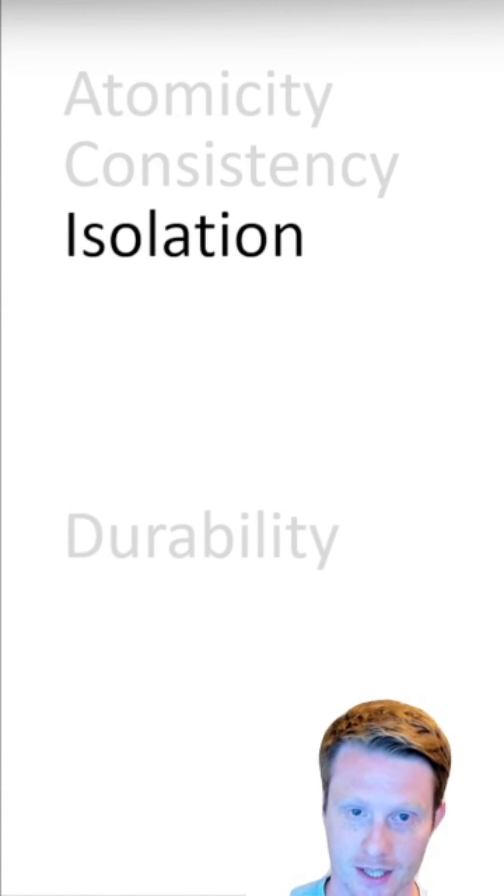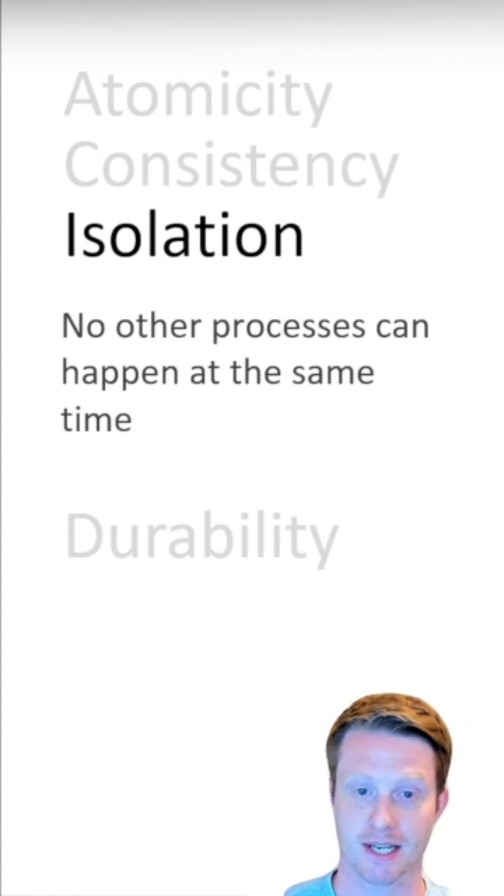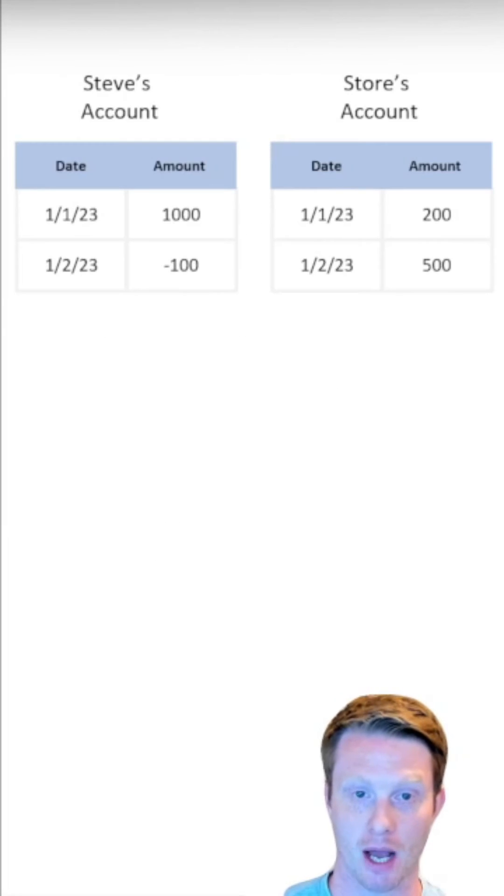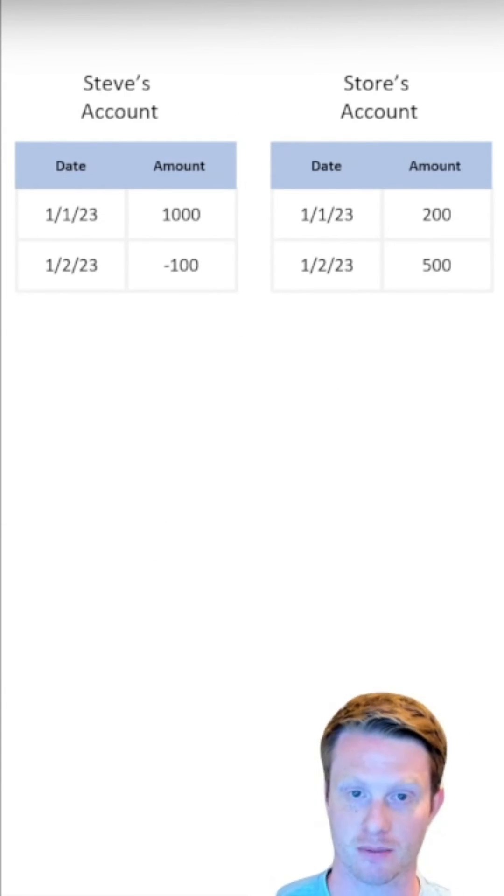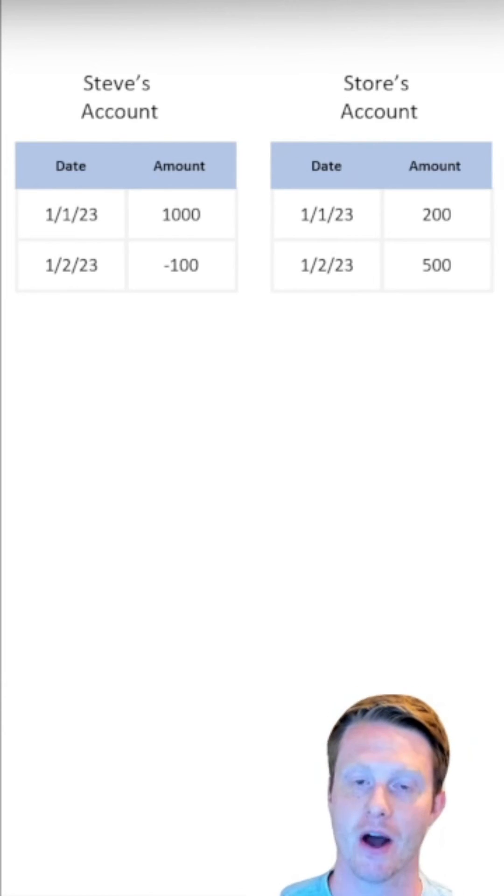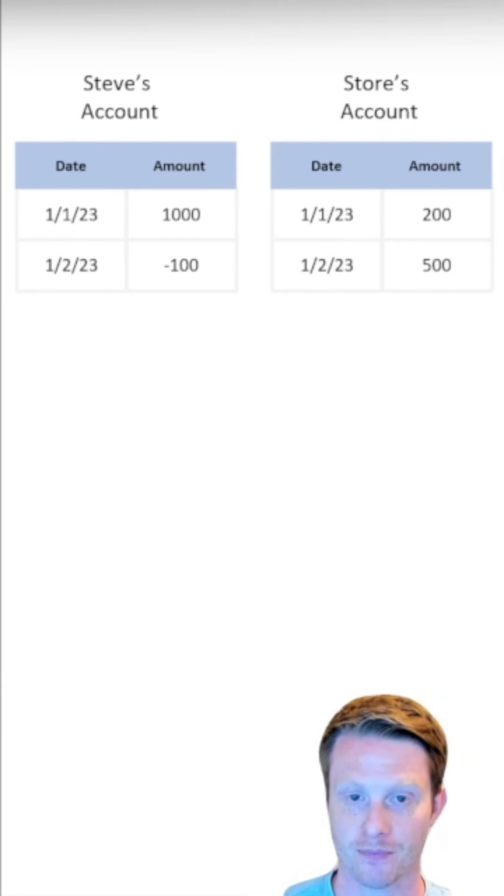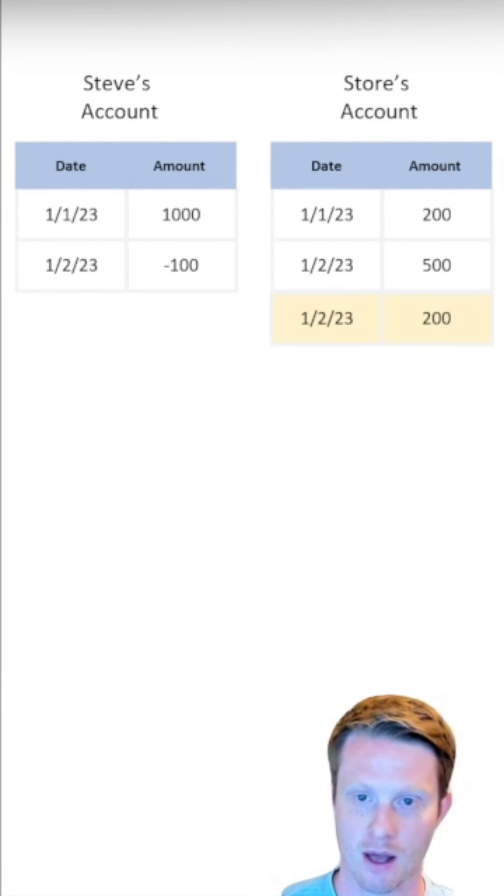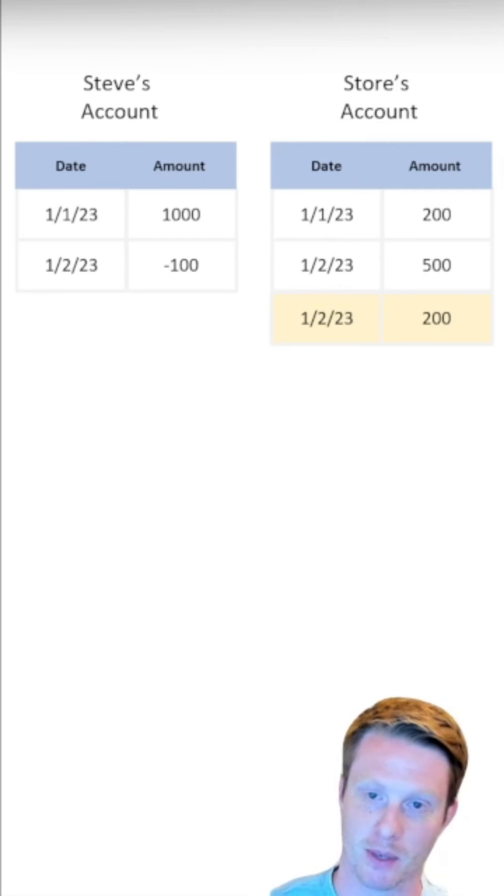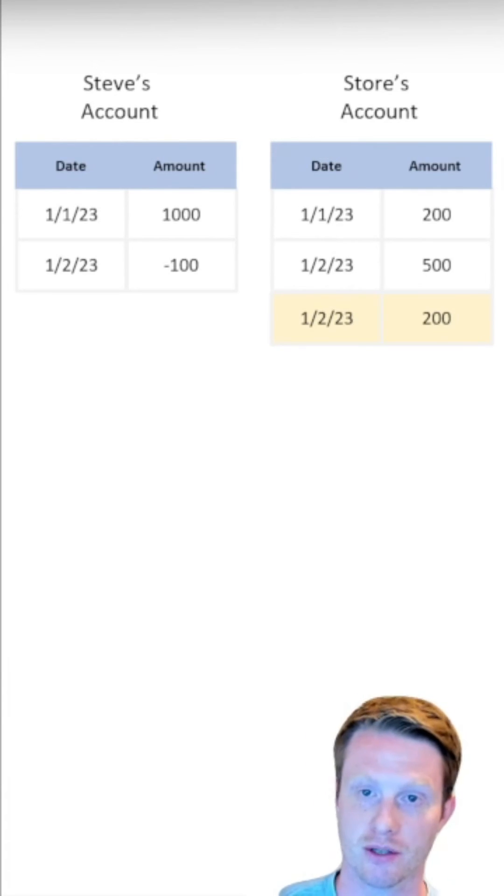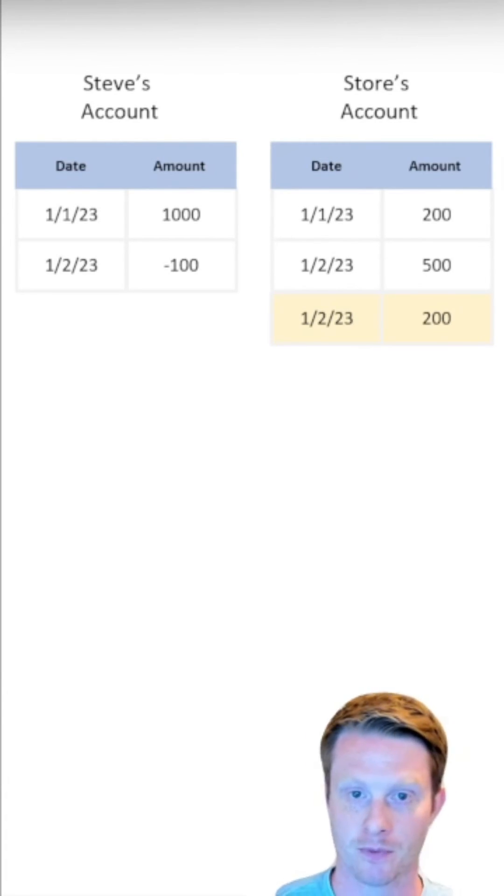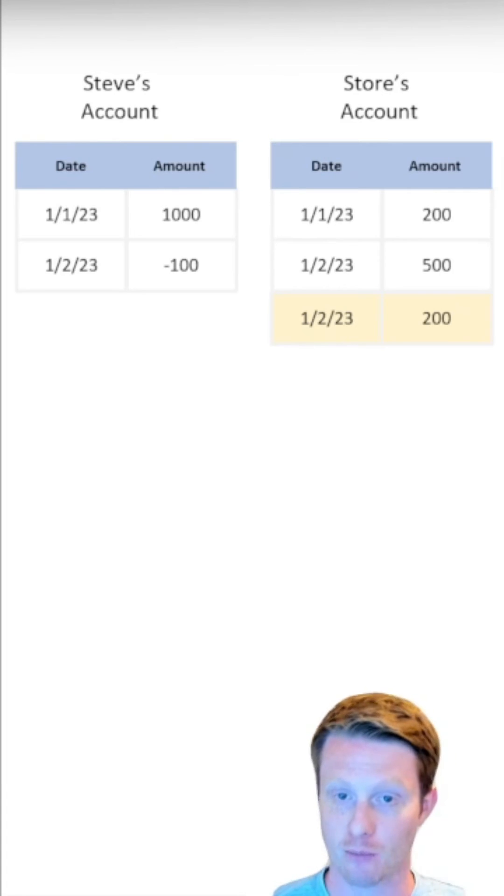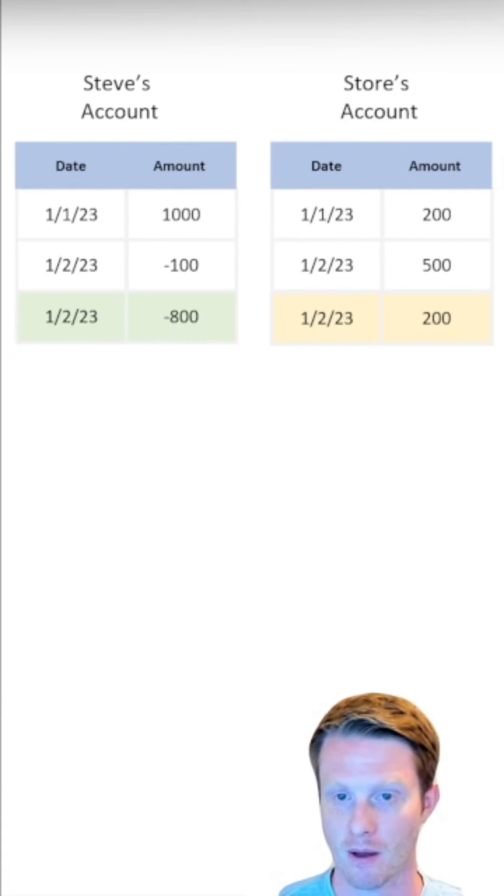Isolation. We can say no other processes can happen at the same time. Now if you look at my account, right, these are the transactions where I added $1,000 to my account, I spent $100, which means I have $900 left. Let's say we do this again. So let's say we add the $200 to the store's account because we know we're going to debit it from my account. But I'm also doing a separate transaction.